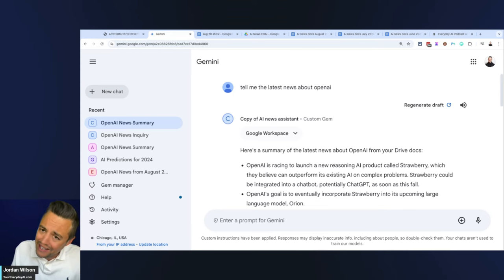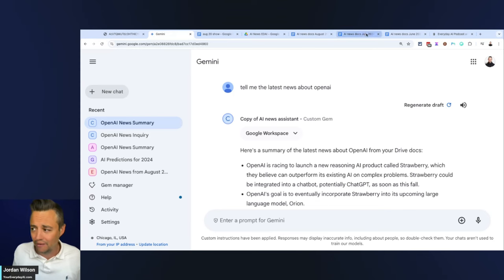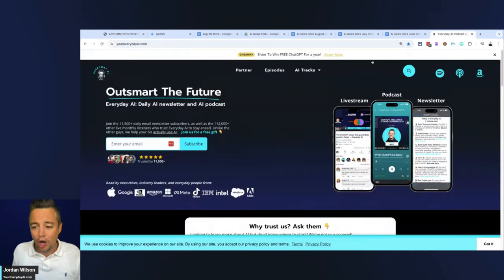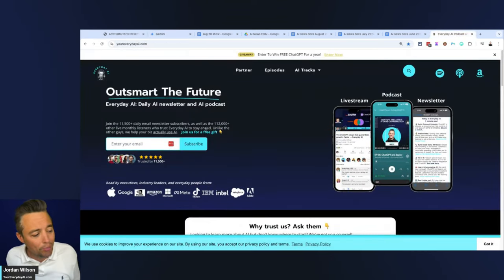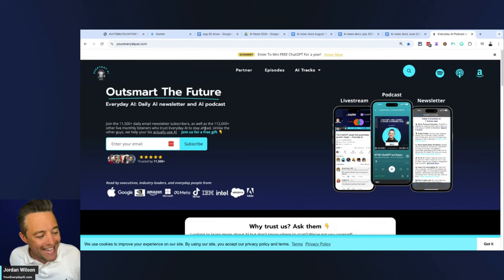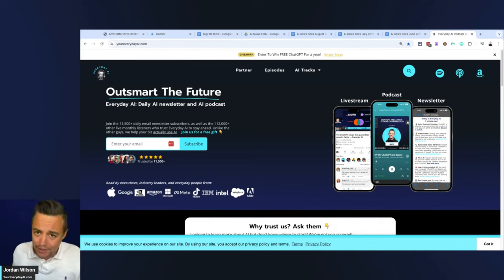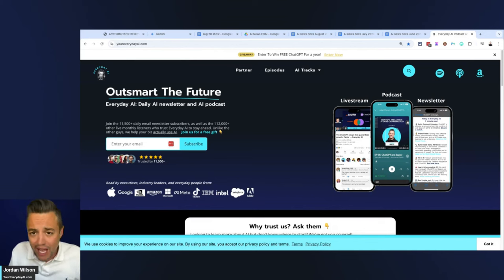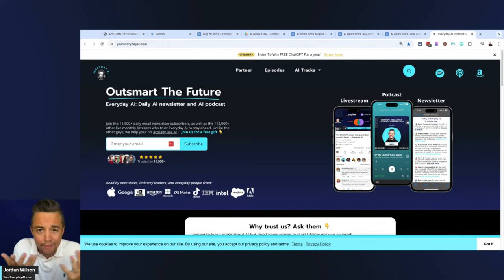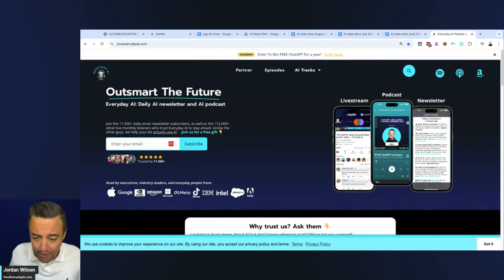At least right now, Google Gems are not following instructions as we just figured out here live. Hope this was helpful. If so, please go to youreverydayai.com and sign up for the free daily newsletter. If this video was helpful, please leave a comment. Thanks y'all.